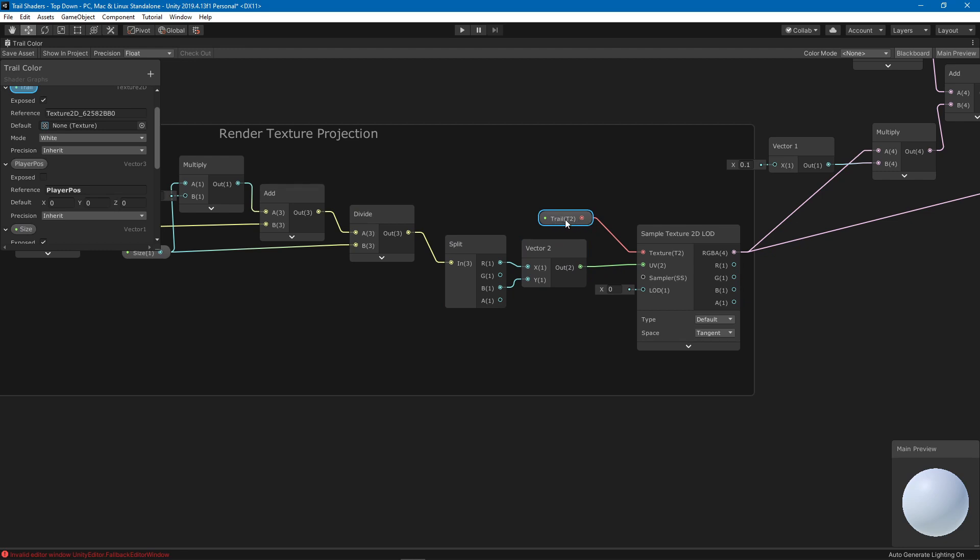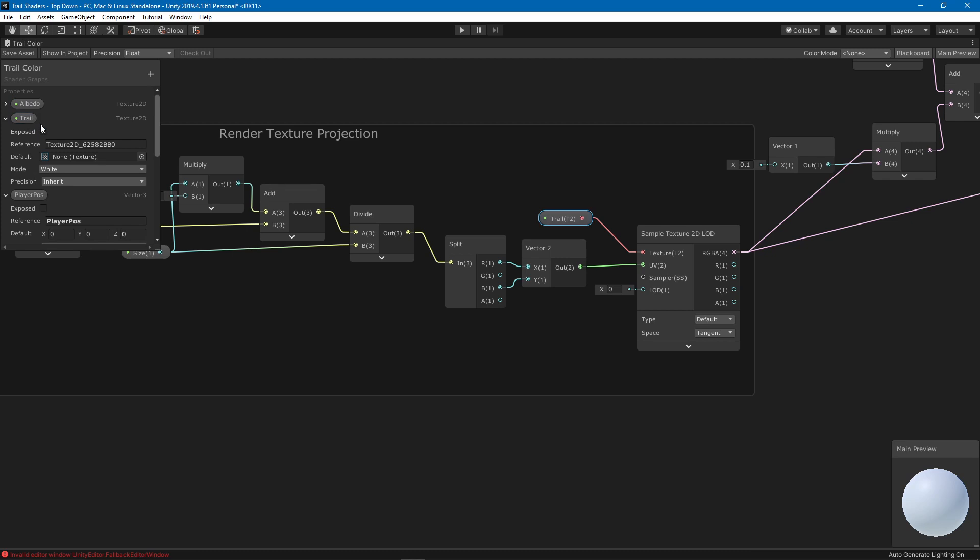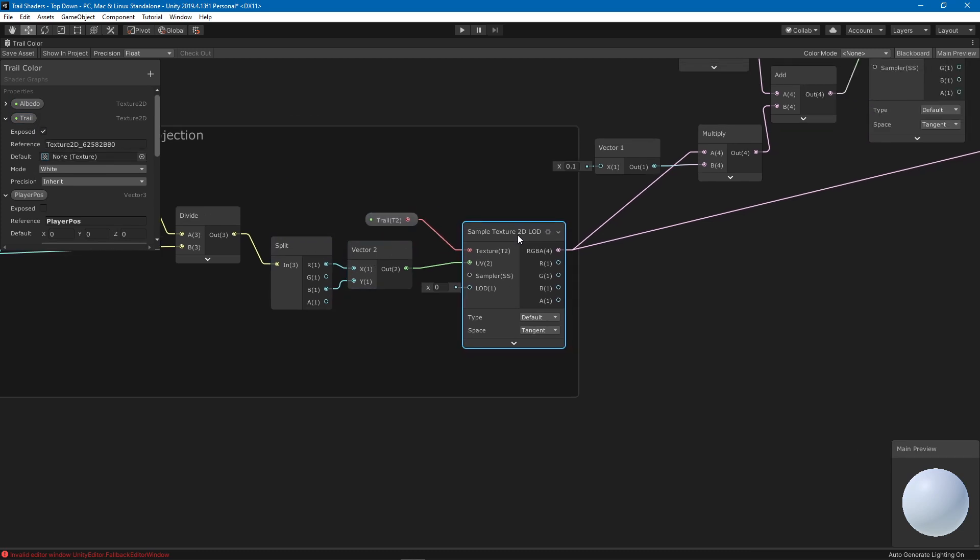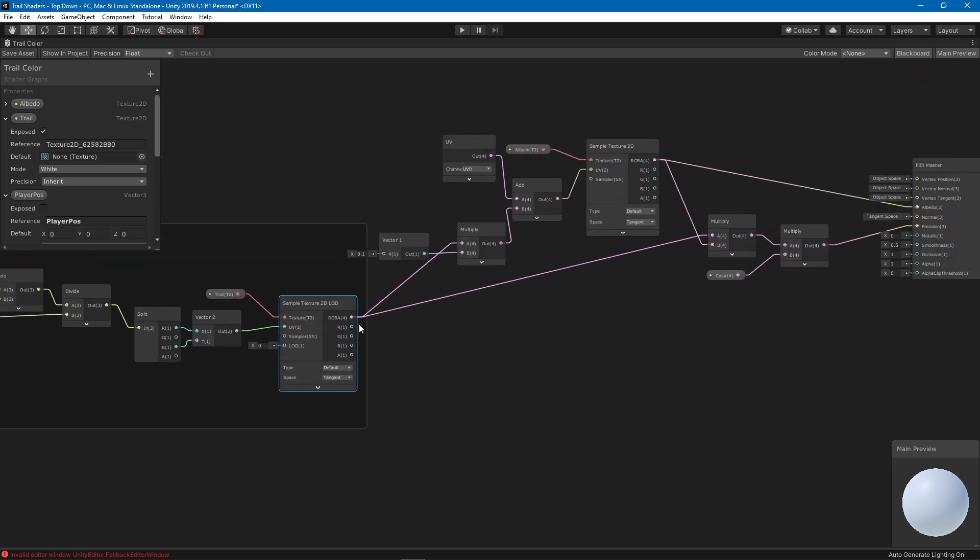Then I am splitting so that I only get the x and z because we don't care about the y. We want to map based on the x and z axis and that's going to be our UV for our render texture. I assigned the render texture to this 2D texture here.